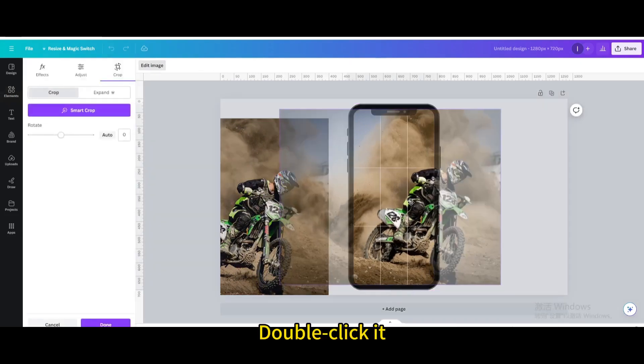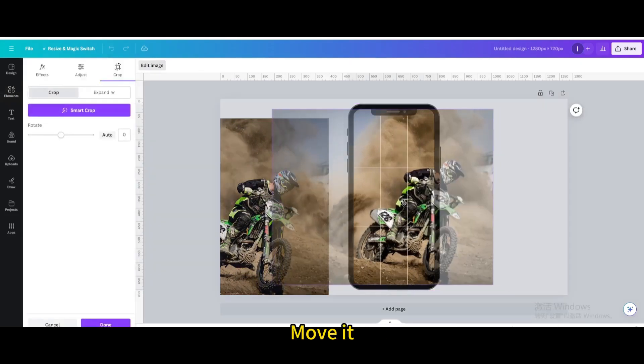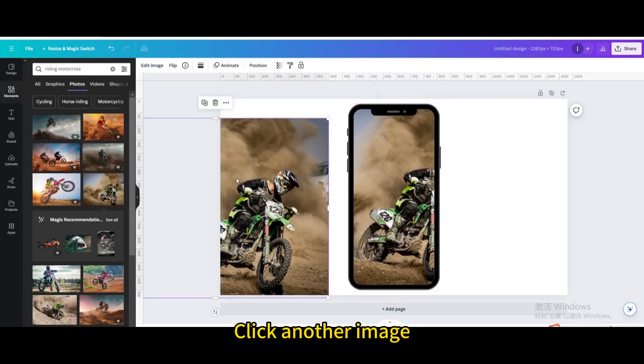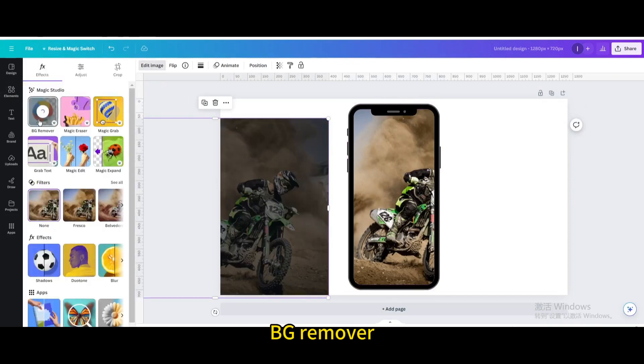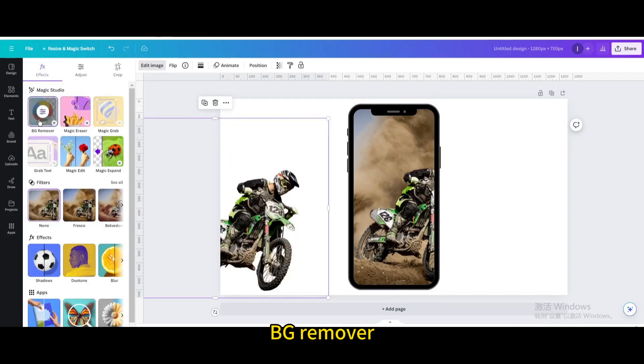Double click it and move it. Click another image. Go to edit image and select BG remover.